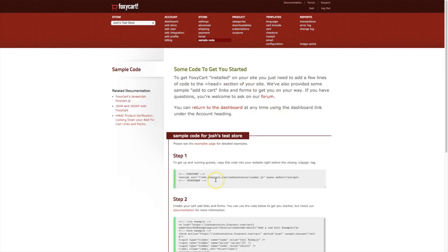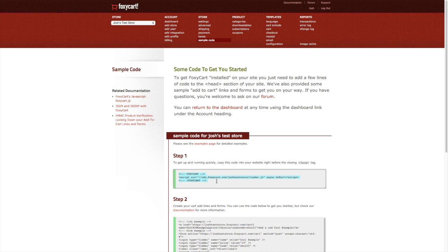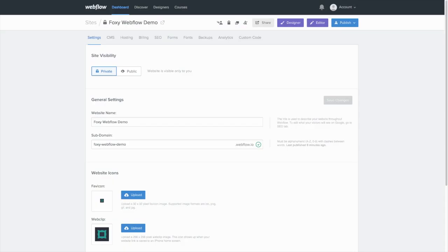Here we're going to copy the snippet from step one. This is the loader.js file. This loads the site cart in your website and stores customer sessions. So now that we've copied the snippet, let's head over to Webflow's site administration.